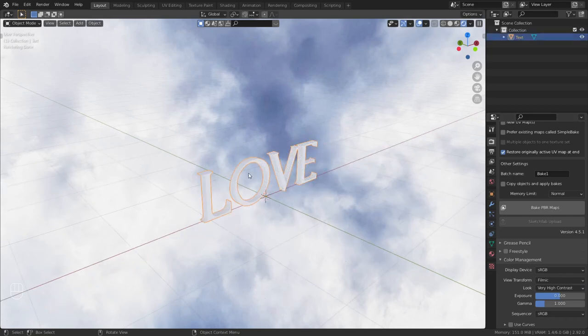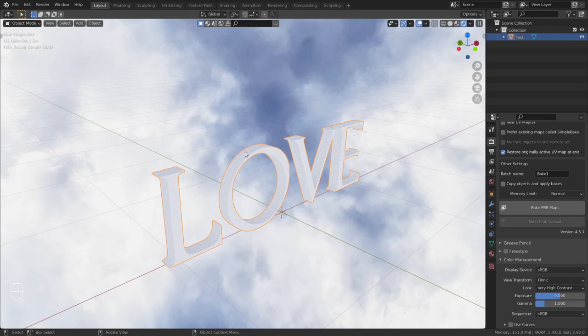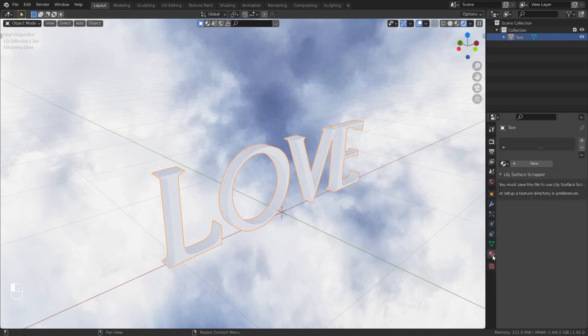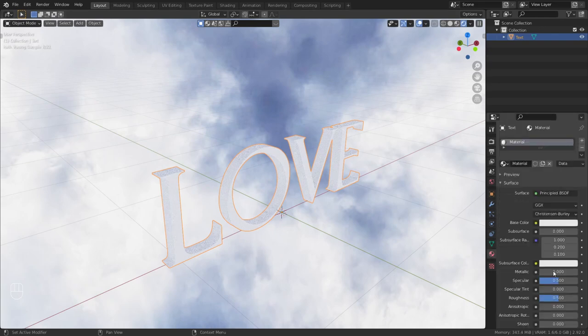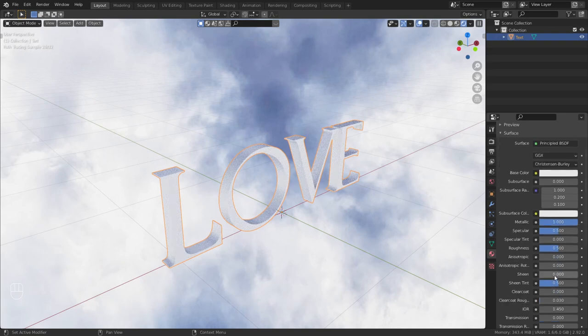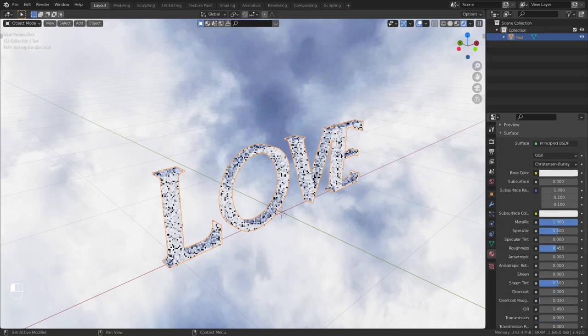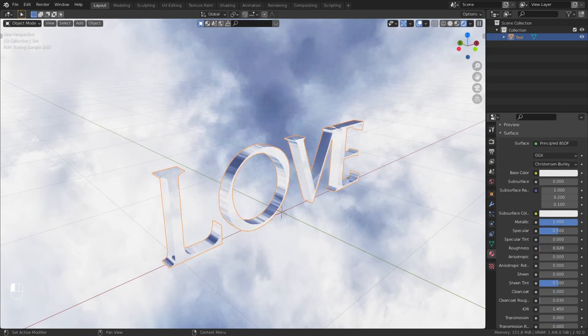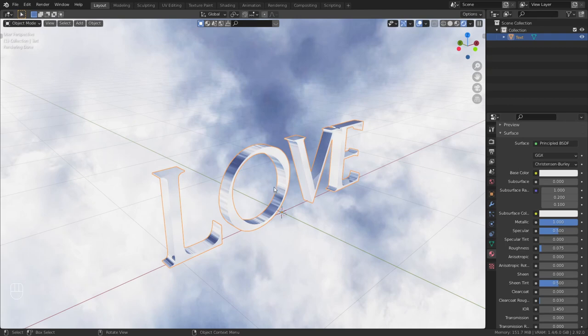Let's create the material for the love. Material tab, add new and metallic all the way up. Roughness all the way down. No, just a little bit of roughness. Just a tiny bit.